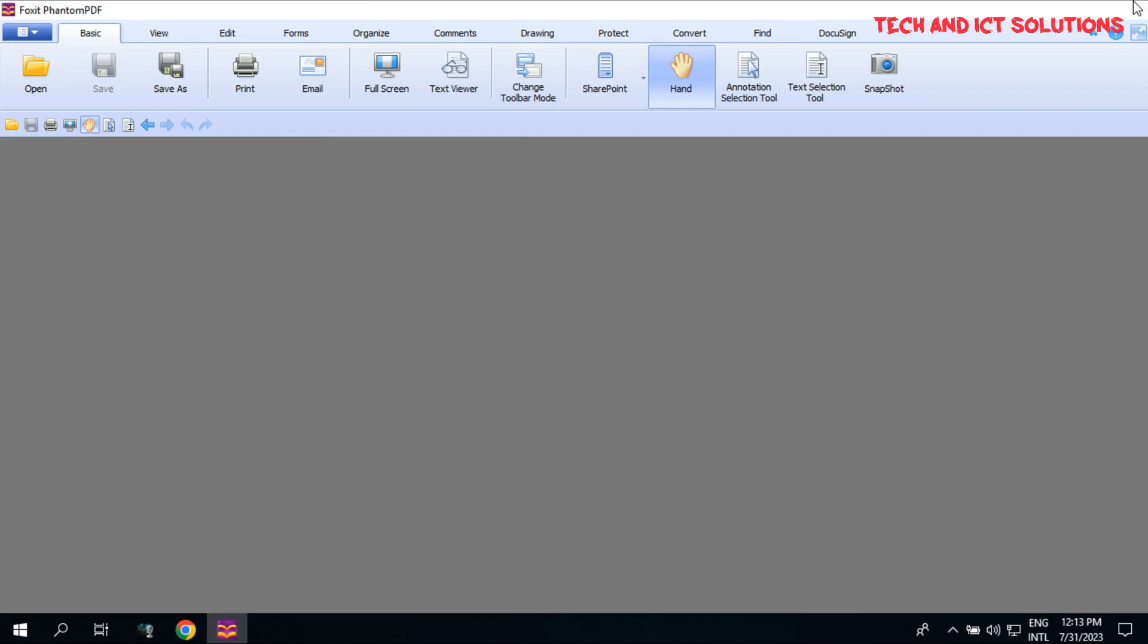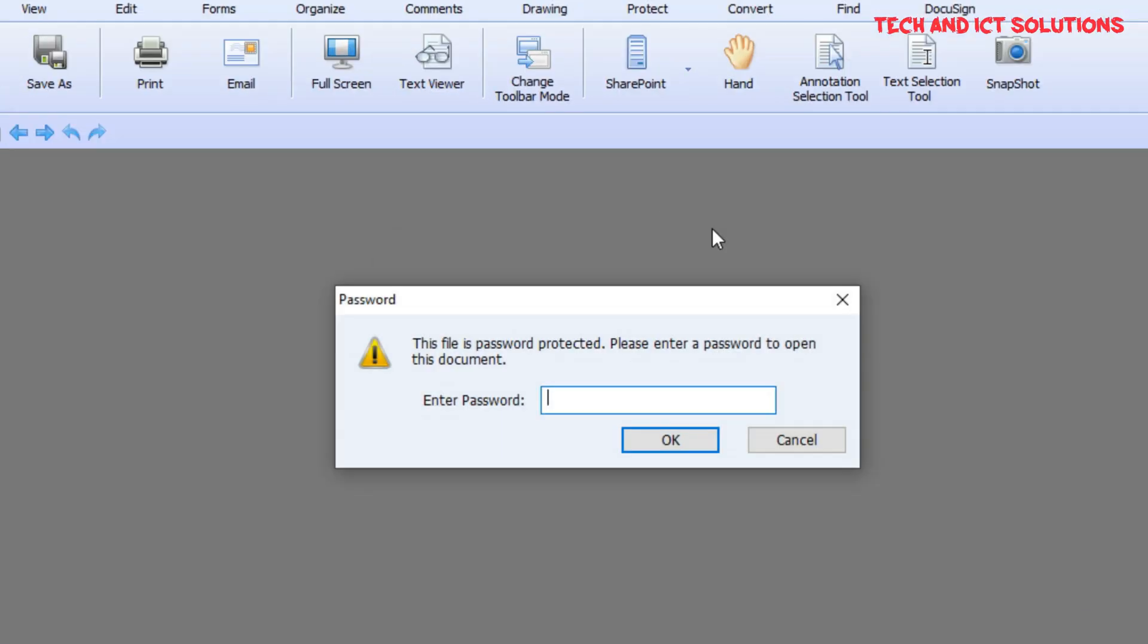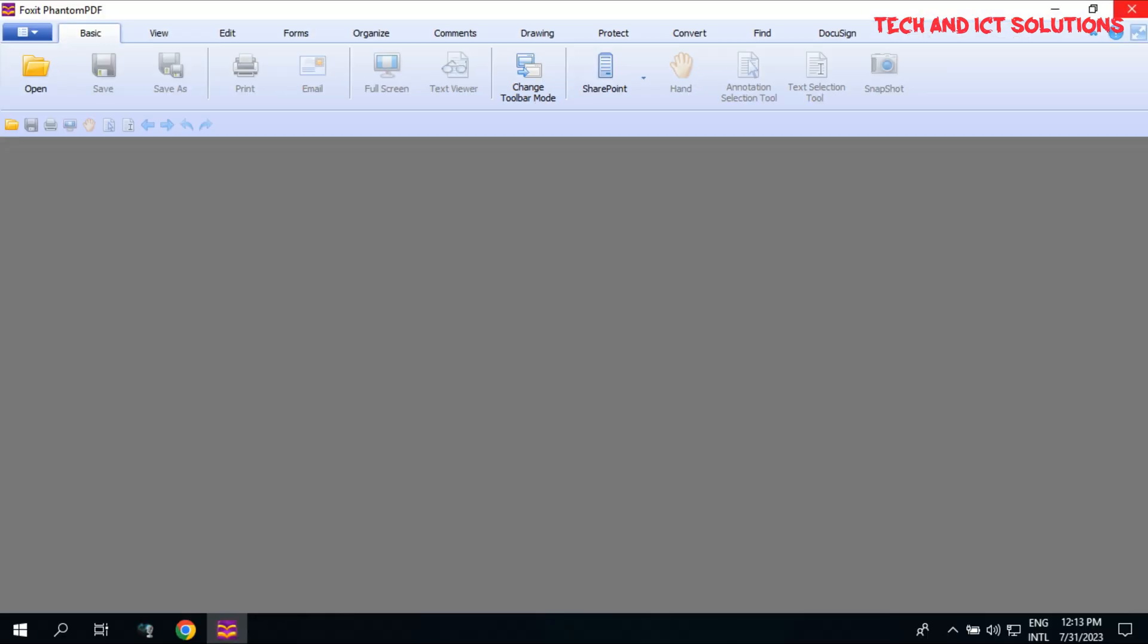Now close this file and click to open for checking. You can see when I click to open, the password is required.